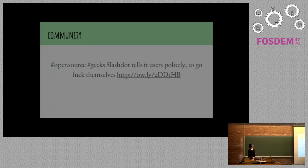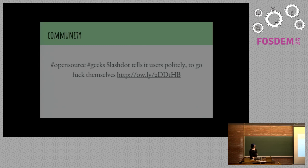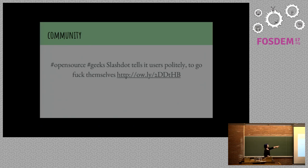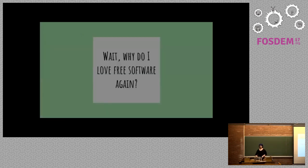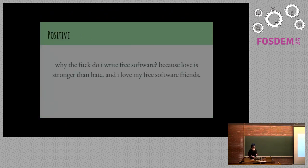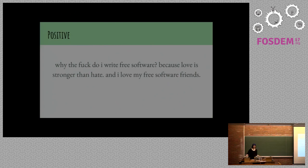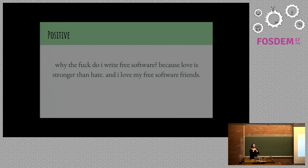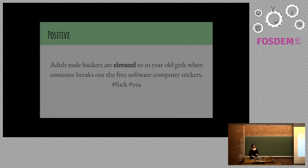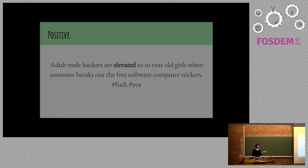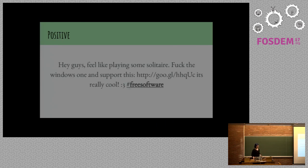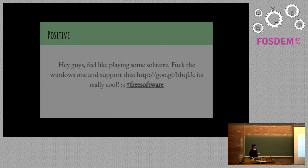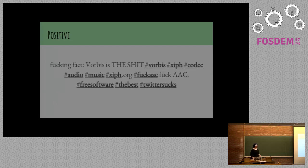We should replace what the fuck open source with what's the fix open source. So cute. Slashdot says a lot of things about free software and open source that get really upset. What's great about this contextually is it's actually about Slashdot doing site redesign, but they decided it was particularly relevant to the open source community. Wait, so why do I love free software again? Because people say really nice things too, right? Why the fuck do I write free software? Because love is stronger than hate and I love my free software friends.